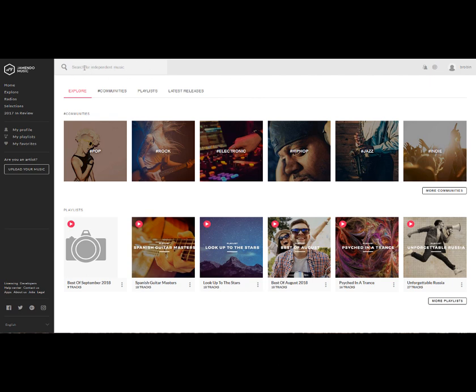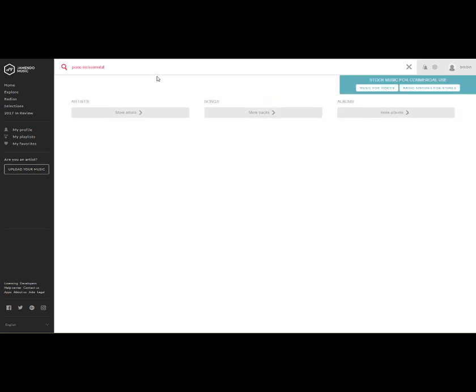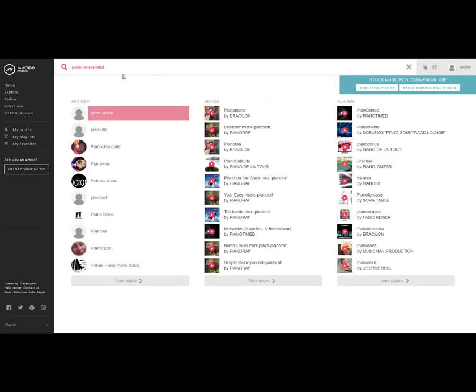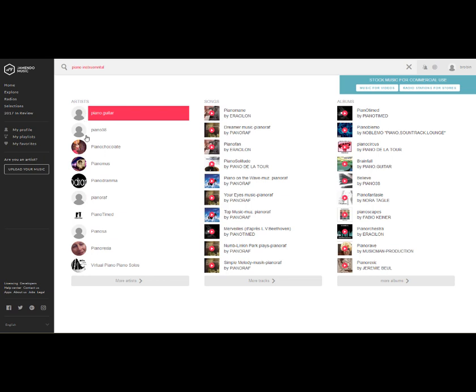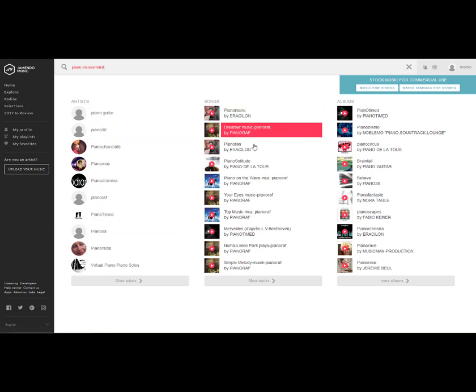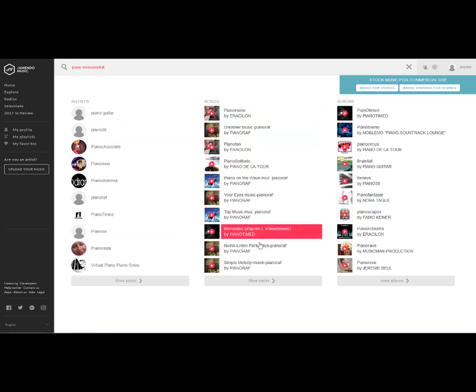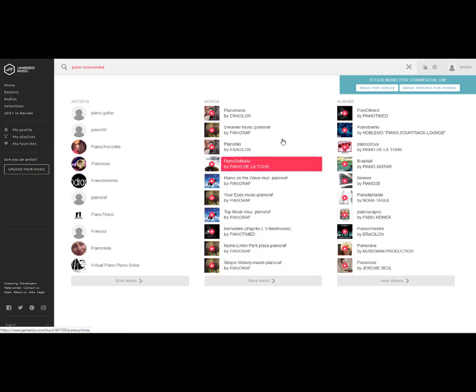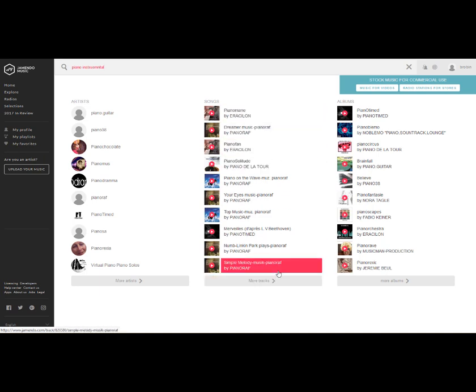Anyway, there's a search feature up at the top left. And I'm going to put in Piano Instrumental. And you can see that it gives me a number of artists. I can click for more artists. It gives me a number of songs. I can click for more tracks. And let's do that.